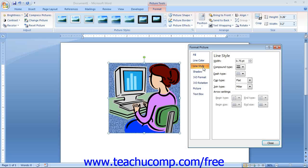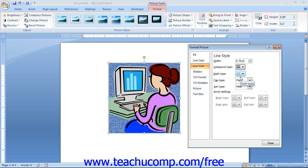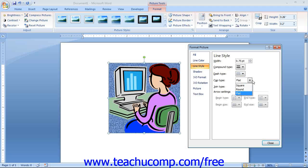You can click the Line Style category to make changes to any line, or in this case the picture border, changing its thickness and appearance. Use the Width spinner box to set the width of the line. If you want a multi-line border, use the Compound Type drop-down to select the style. Use the Dash Type drop-down to select a dashed border style if desired. The Cap Type drop-down allows you to change the appearance of the ends of lines, though the Join Type is more commonly used with picture borders. The Join Type drop-down sets the appearance of junction points where two lines meet. Arrow settings are grayed out for picture borders.